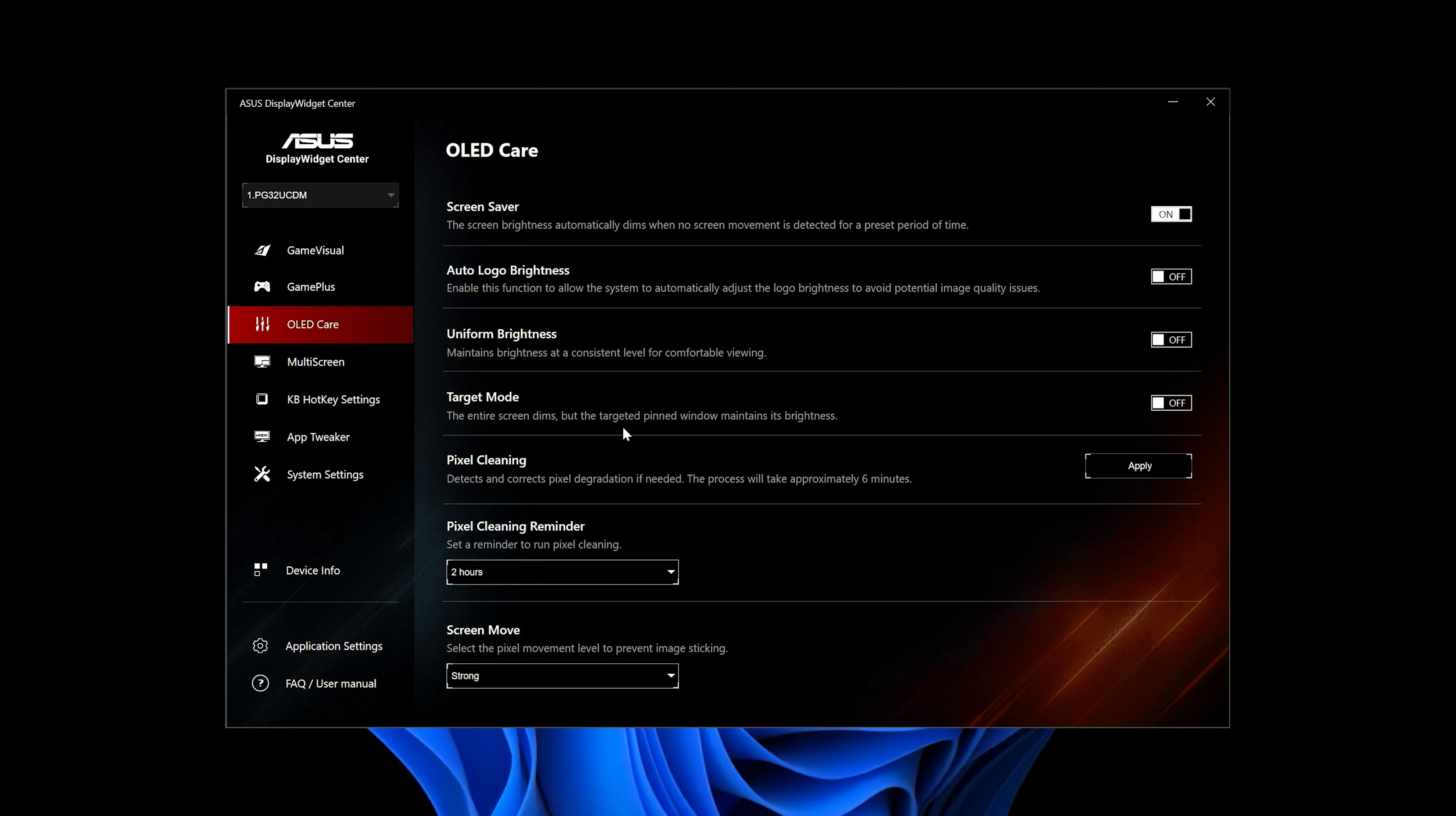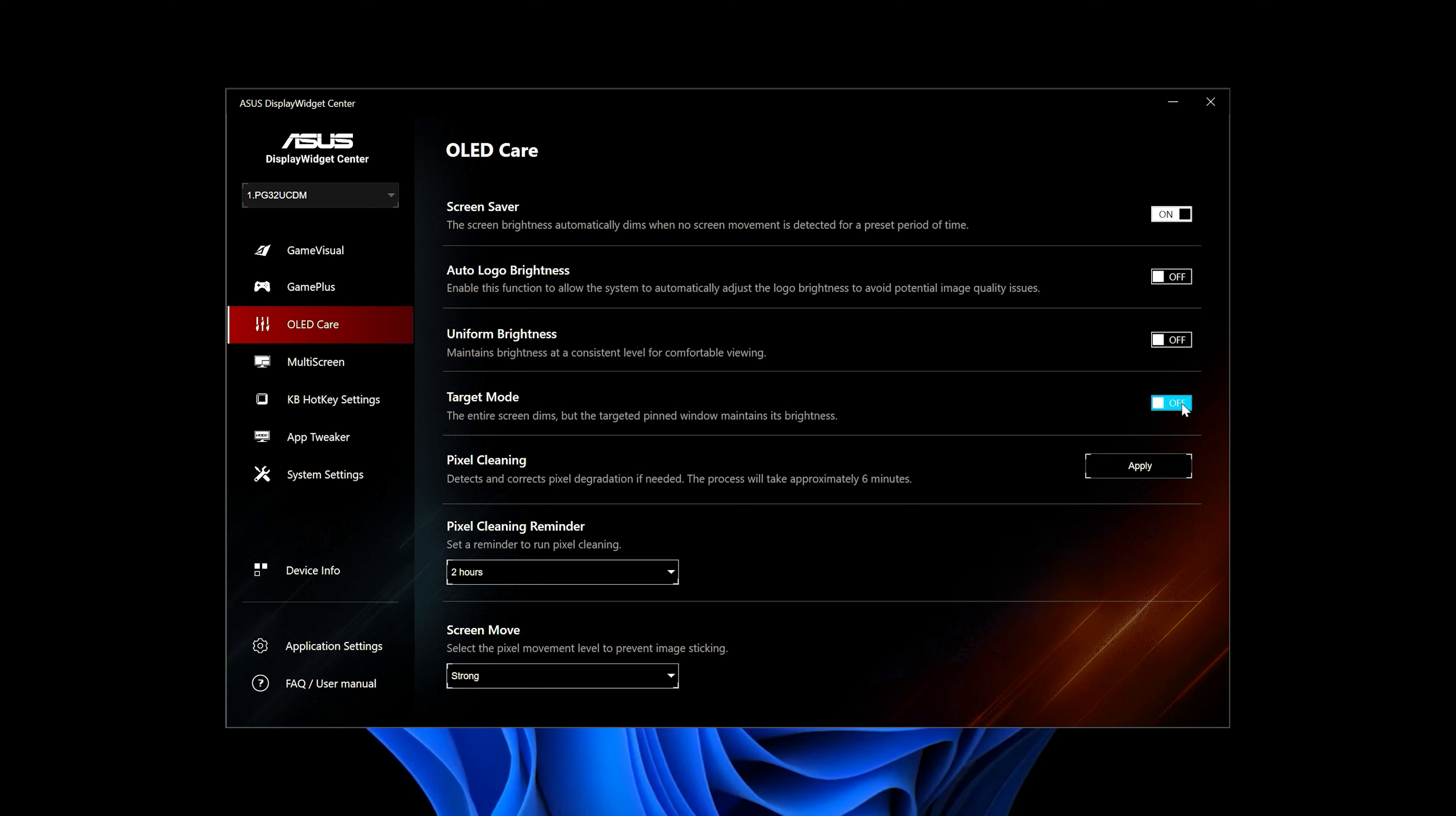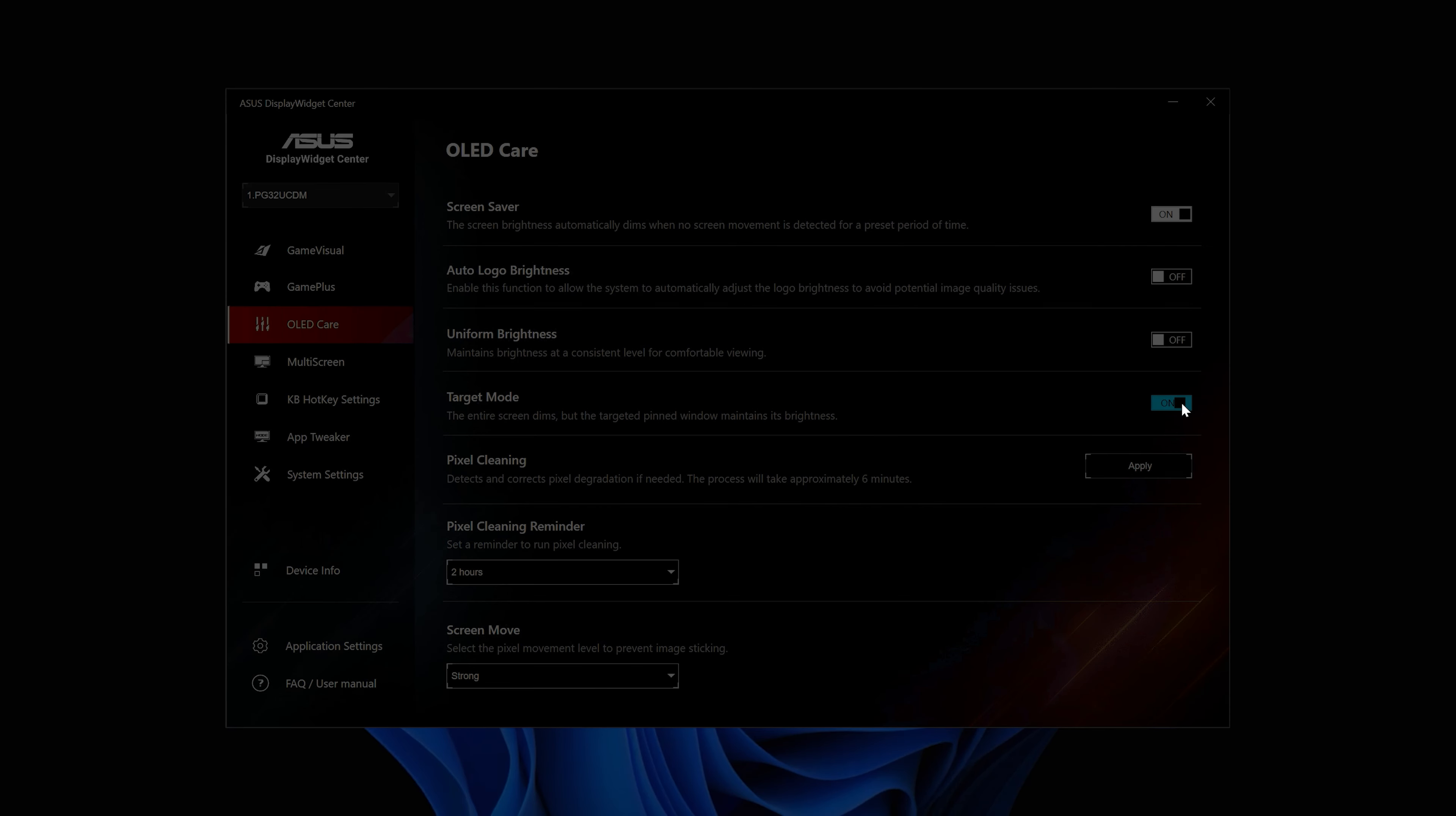You can also enable Target Mode. This will dim the entire screen but the targeted window will maintain its brightness.